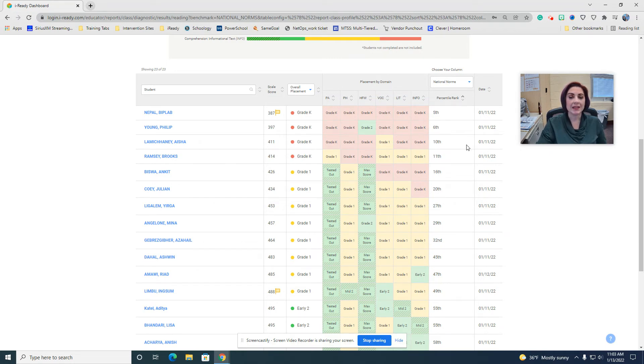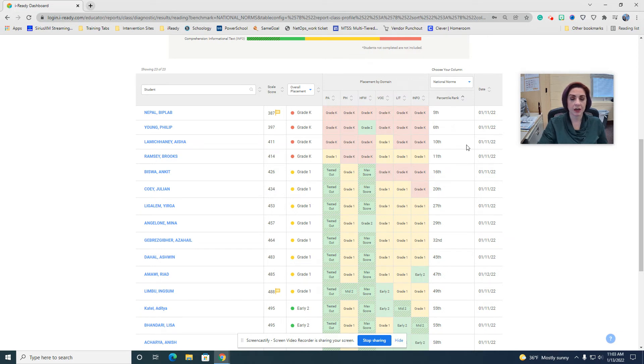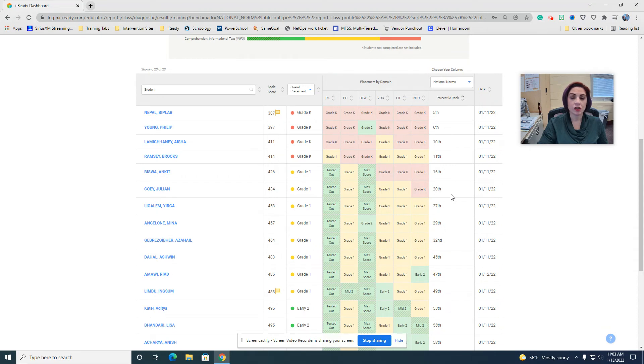The 10th through the 24th percentile. So one, two, three, four. That's tier two.